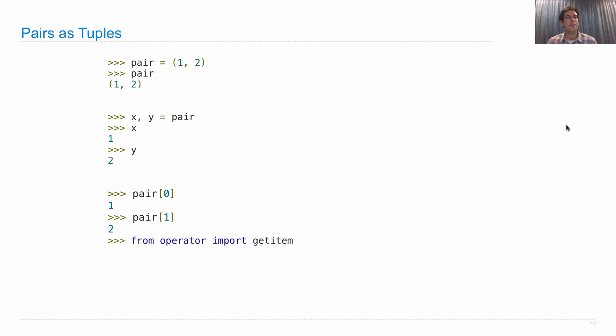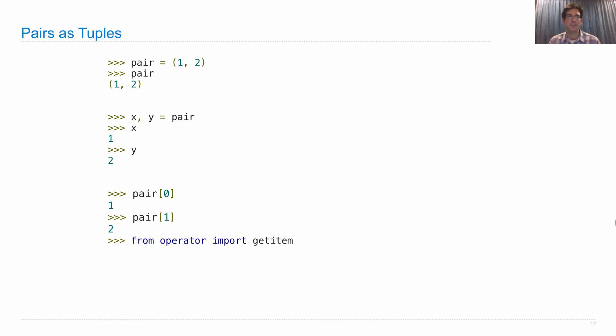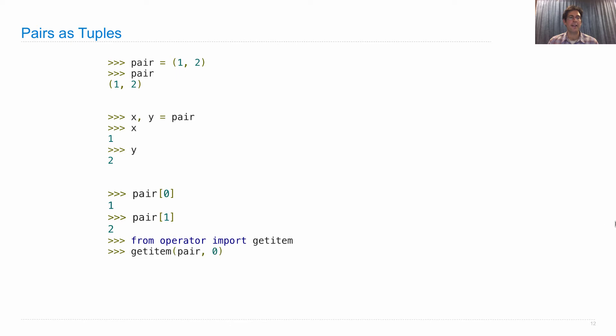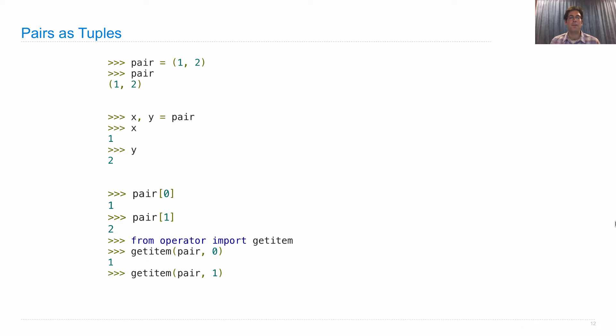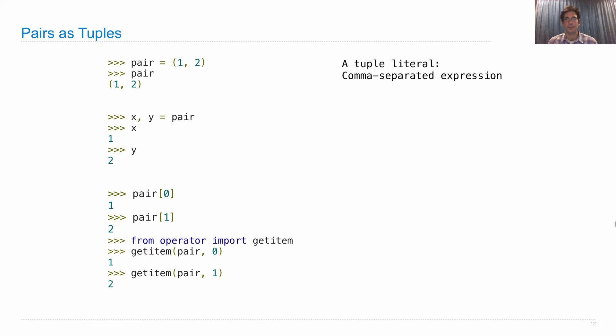The element selection notation using brackets can also be achieved using a function. The function getitem in the operator module has exactly the same effect as using those square brackets. I can call getitem on the pair with index zero and it will give me back one, or I can get it with index one and that will give me back the second element, two.